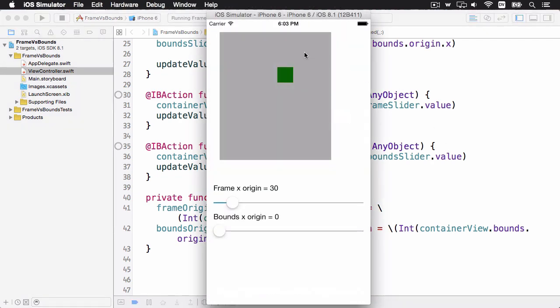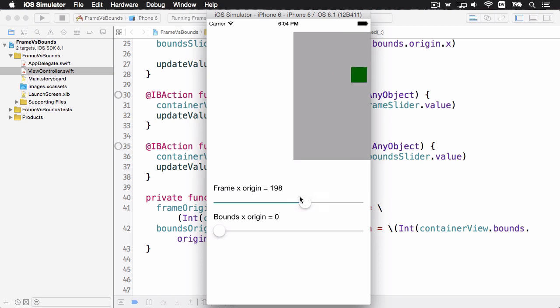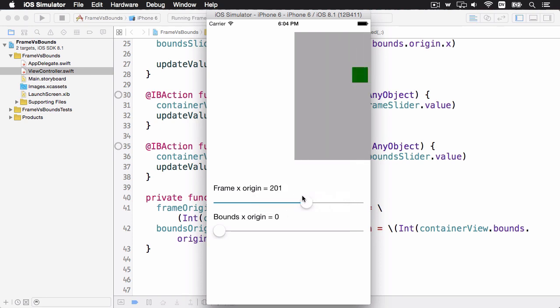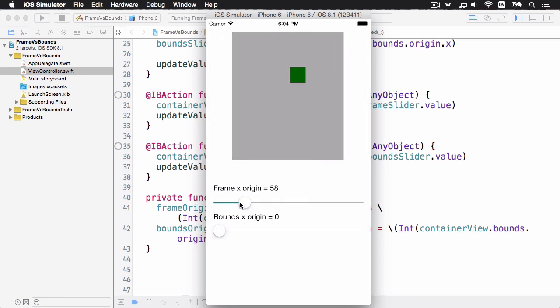So you can see the grey view is not quite at the left edge here, and according to our label here it's 30 points from the edge of the super view. So if I move this, you can see the entire view moves, and of course the green view, which is inside, comes along for the ride.